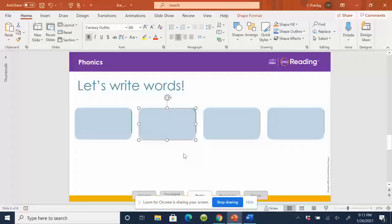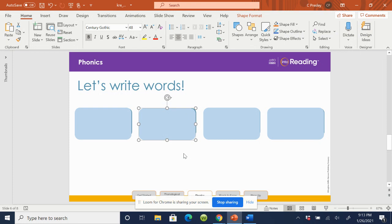Let's try another word. Let's write the word, well, first listen. The word is fun. You say it. Fun. I think parties are fun. Now write the word fun.